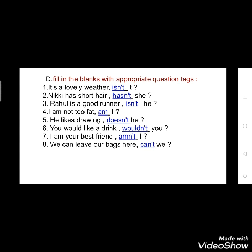See the first one: 'It's a lovely weather' — so 'isn't it?' This sentence is positive, but the tag is negative. See the second: 'Nikki has short hair' — 'hasn't she?' Nikki has short hair — this is positive, and it ends with a negative tag. Third: 'Rahul is a good runner' — 'isn't he?' Fourth: 'I am not too fat' — 'am I?' I am not too fat — this is negative because 'not' is there, so it has a positive tag.